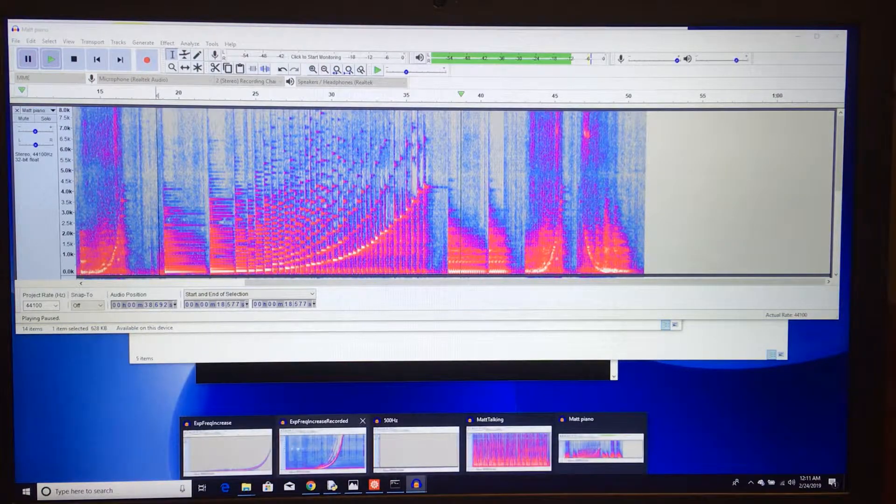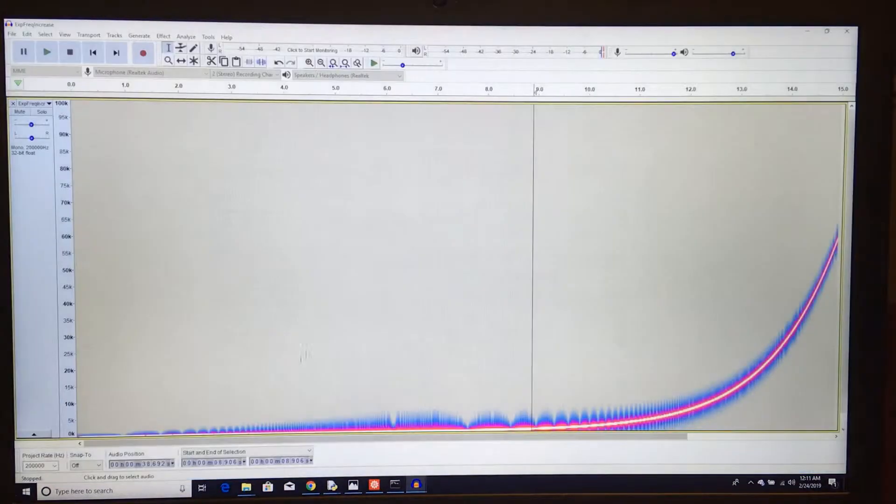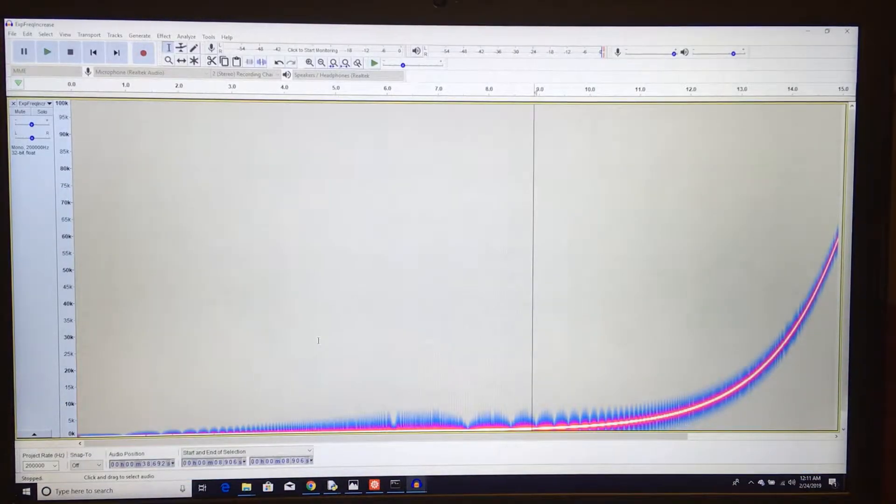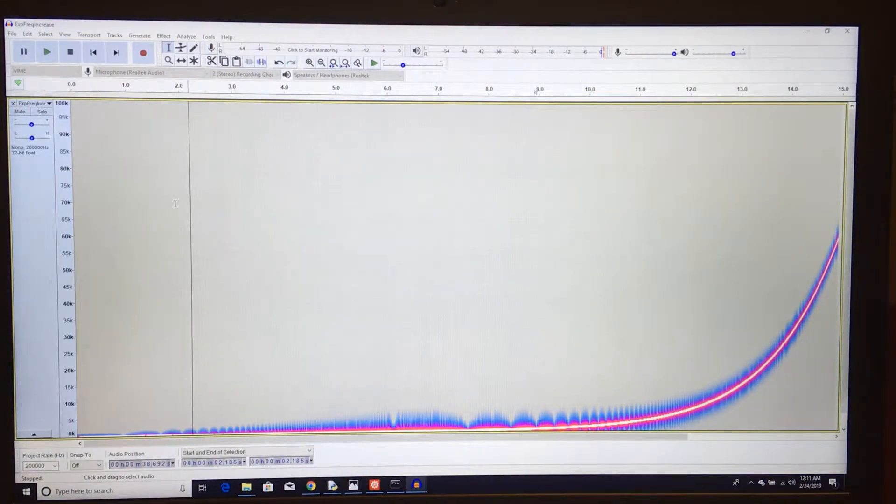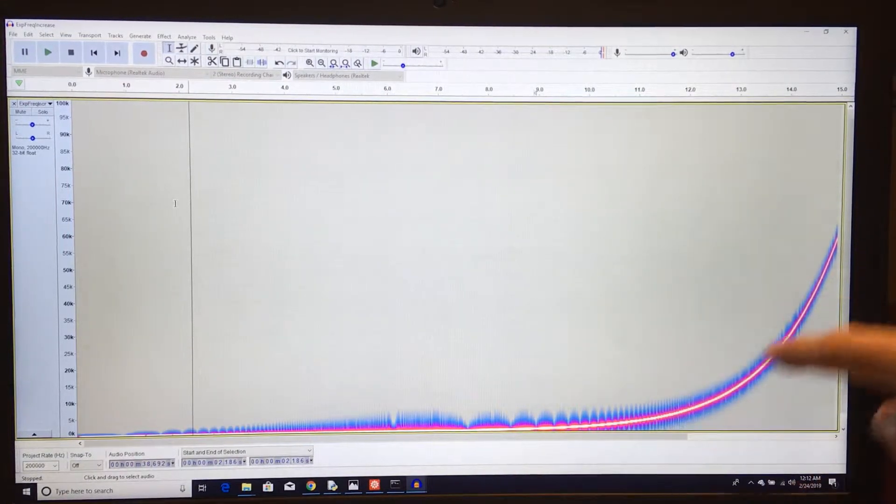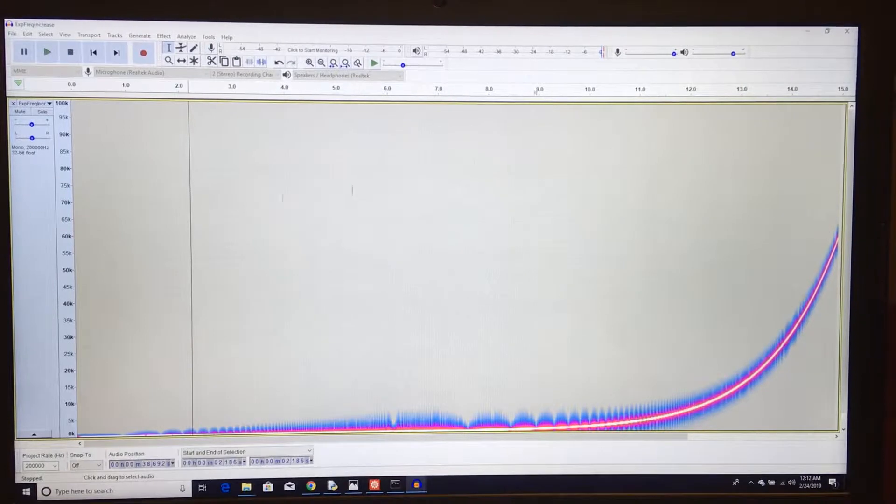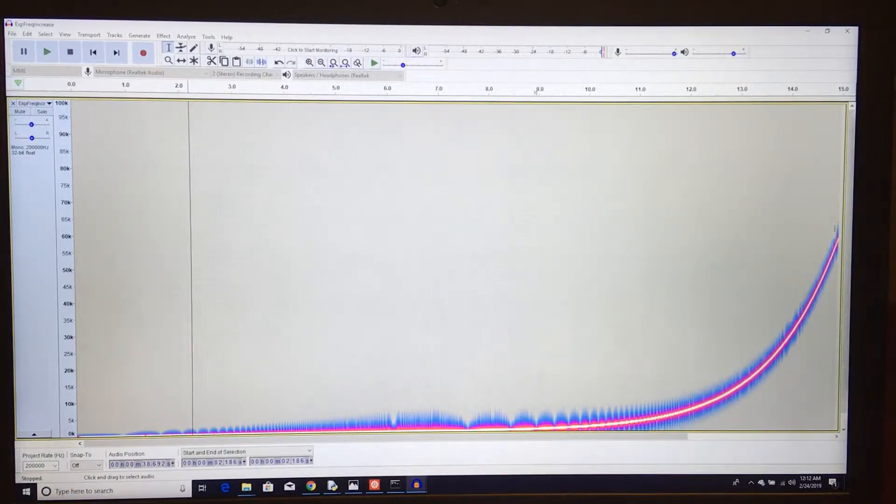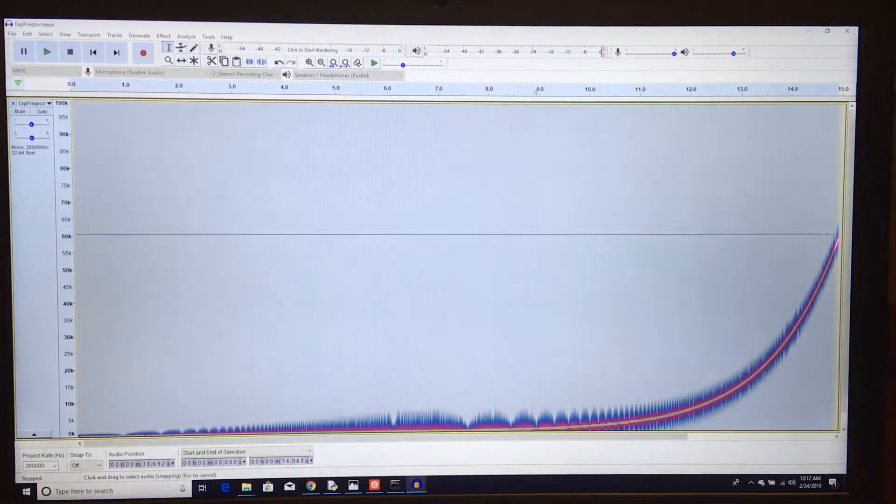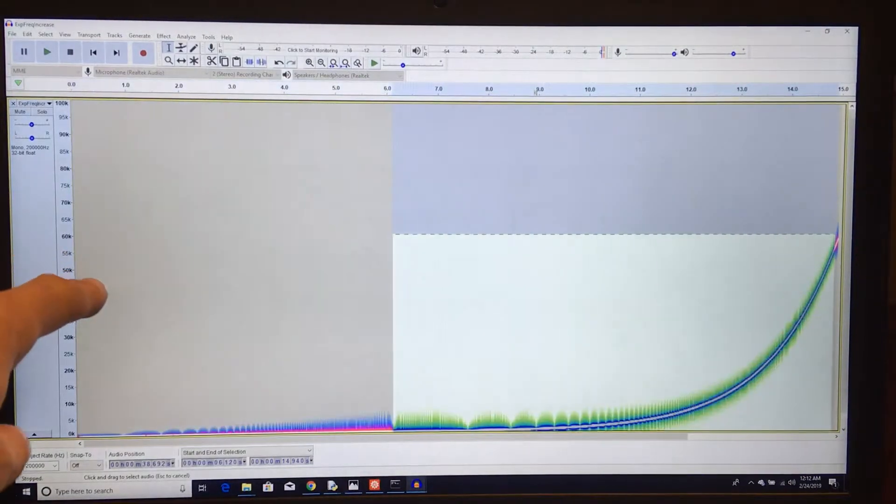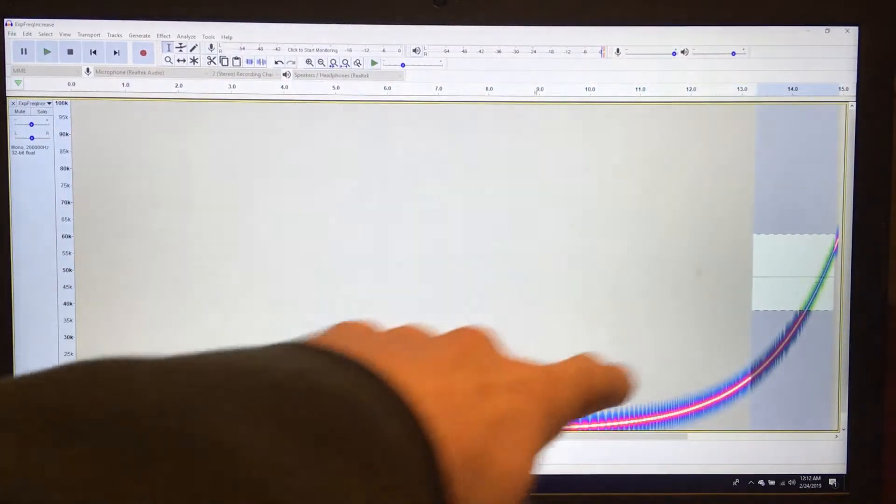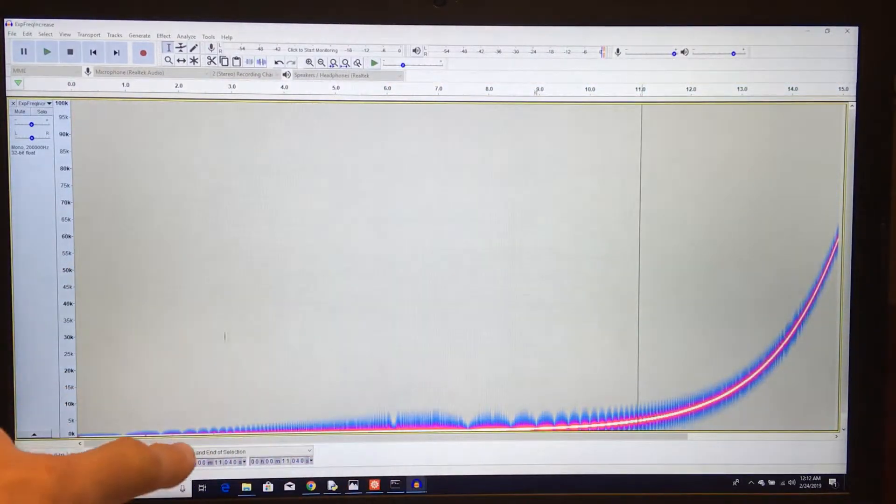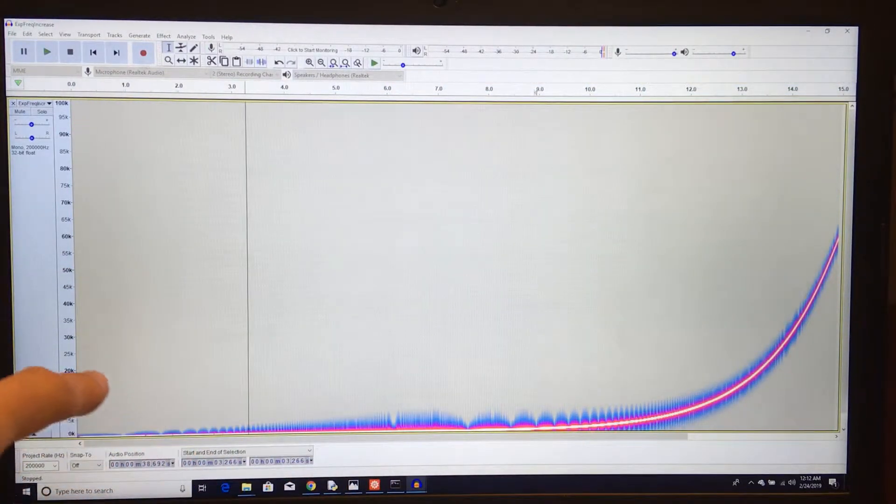Another one is here I wrote a Mathematica program to just keep making the frequency get more and more. And the maximum frequency way over here is, let's line it up, it's like 60,000 Hertz over here. So let's play this guy.